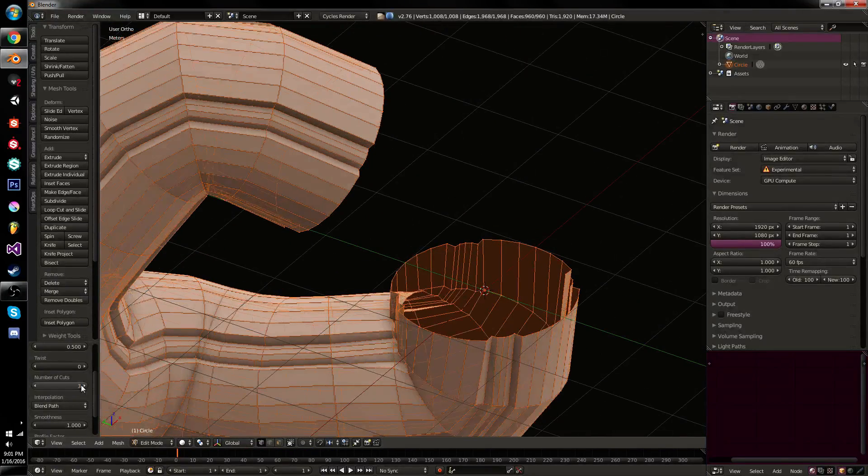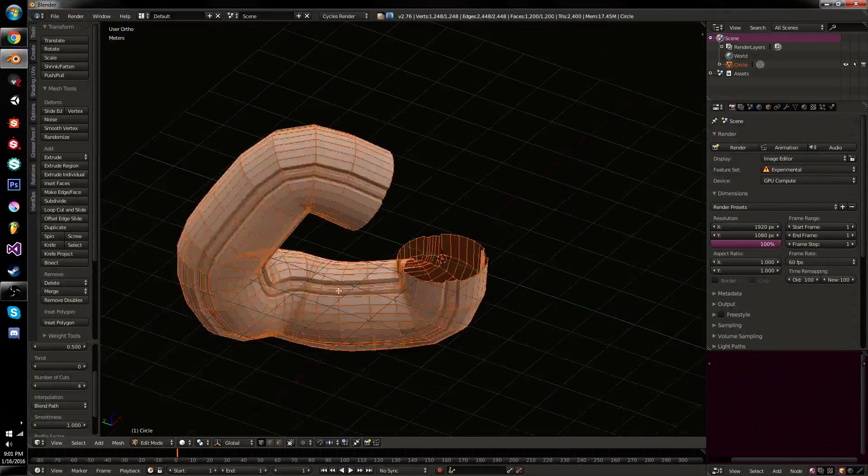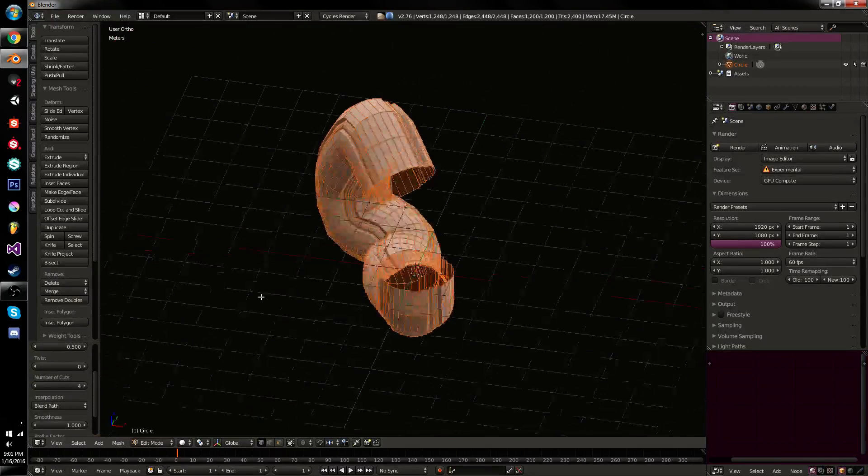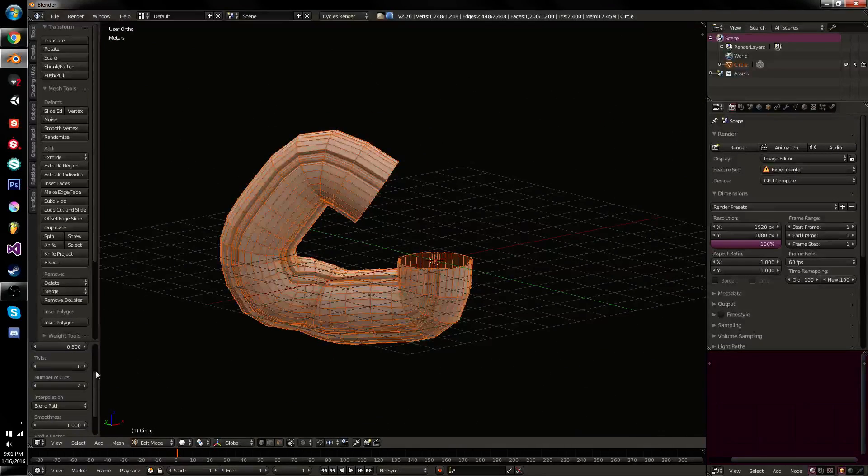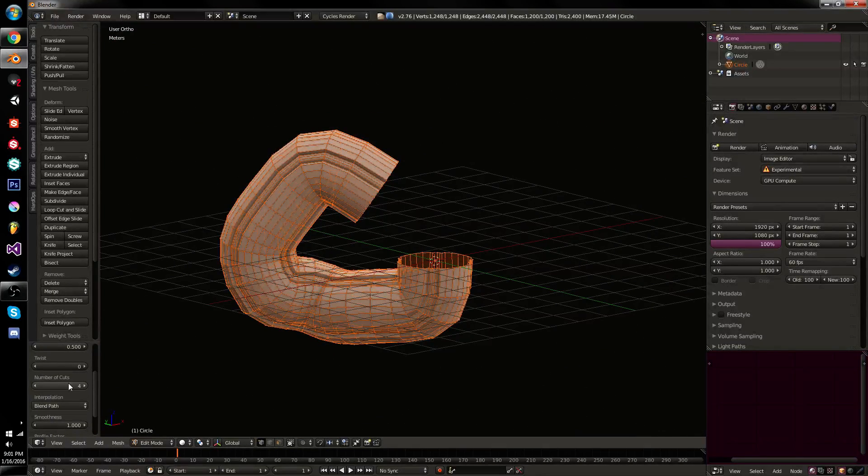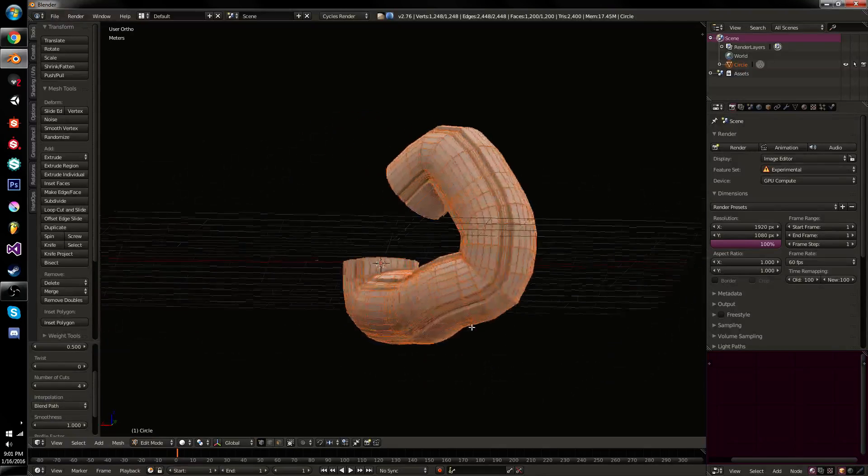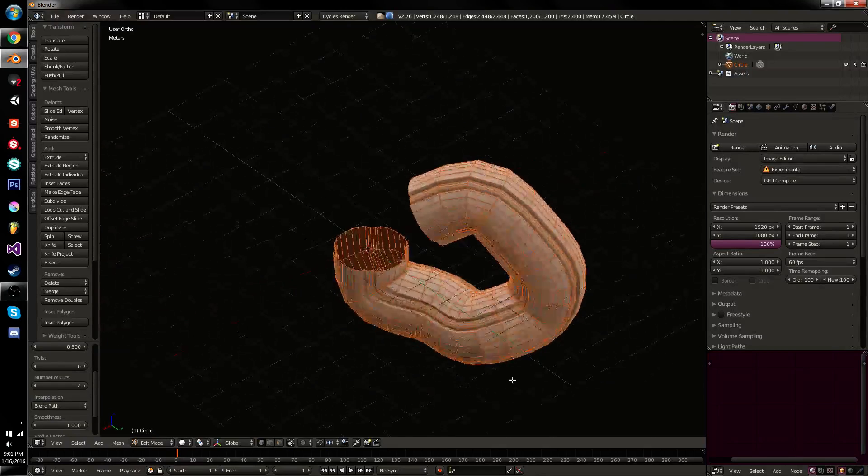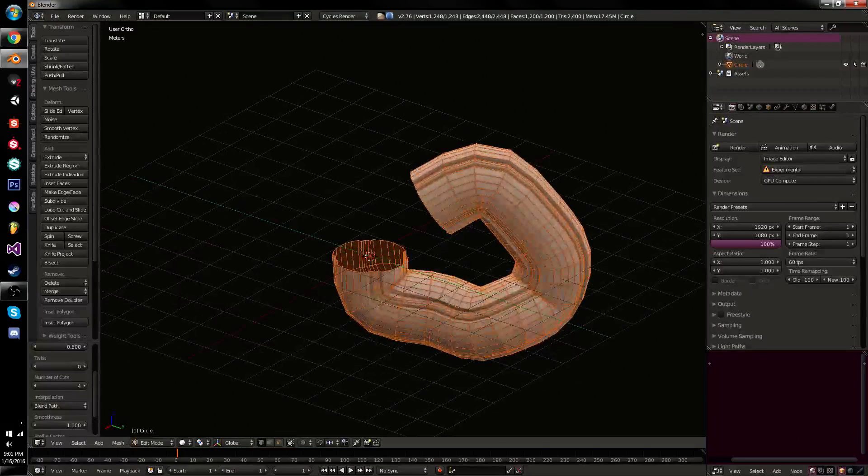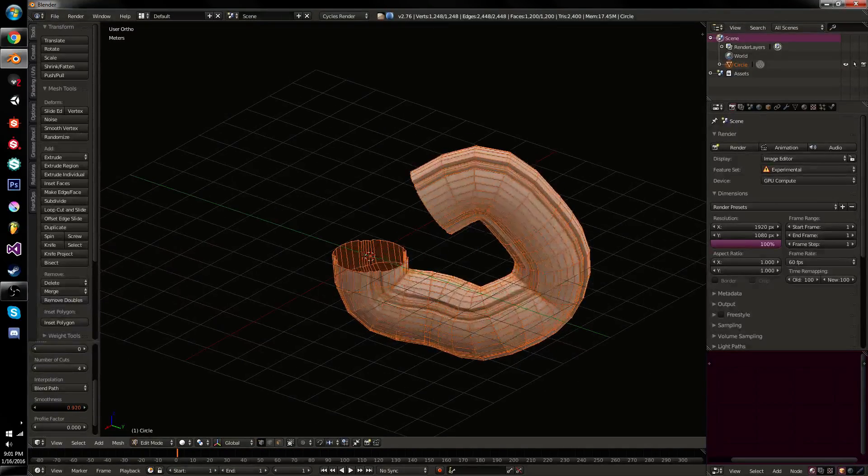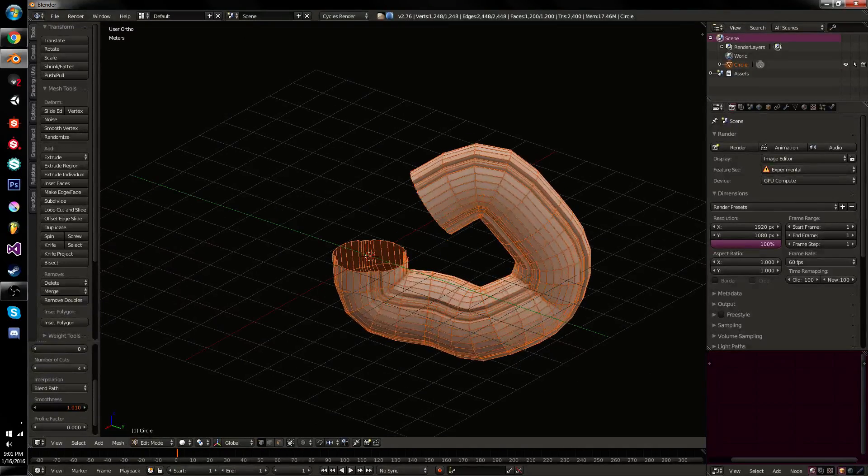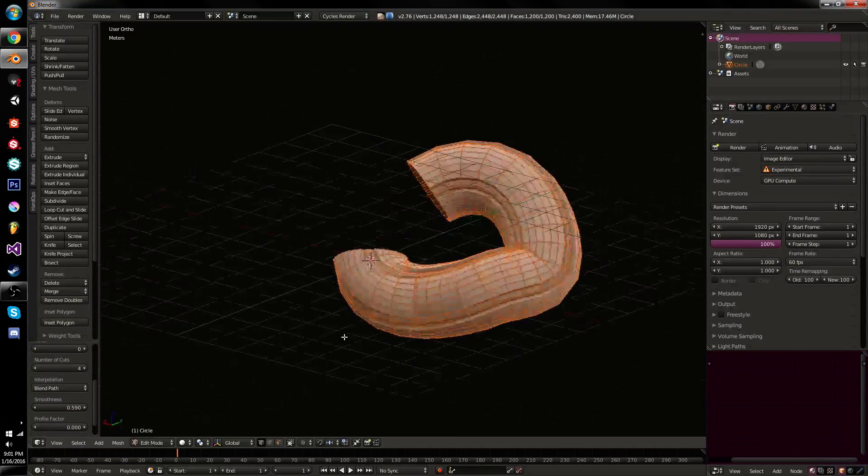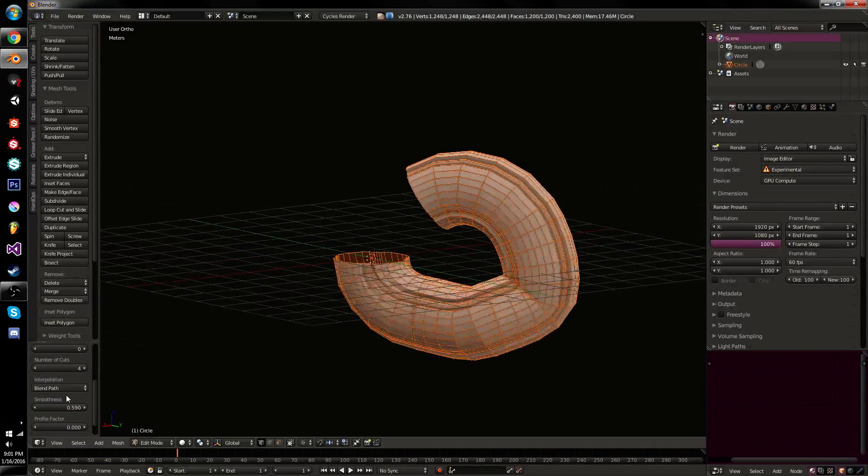You can also add number of cuts. This will add a certain amount of intermediate loops. Now, there's an important note with these number of cuts, which is how they're actually blended. In this case, it's trying to almost extrude them along in a smooth path, which you can adjust by smoothness. Far from perfect, but works in many cases.